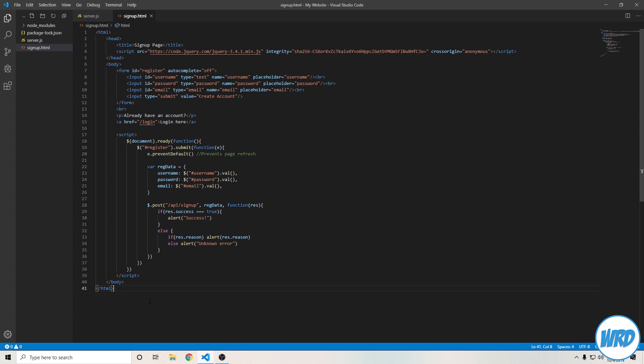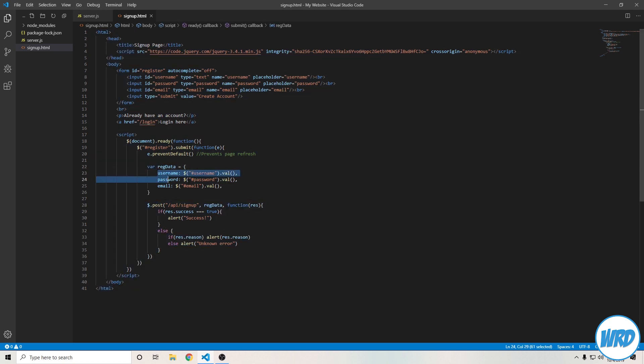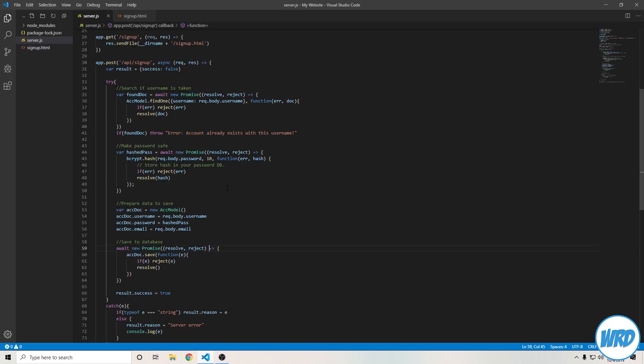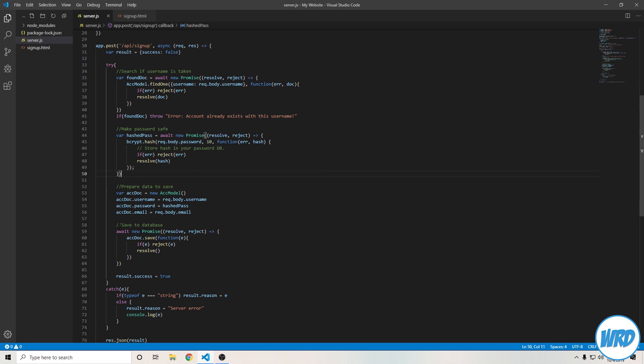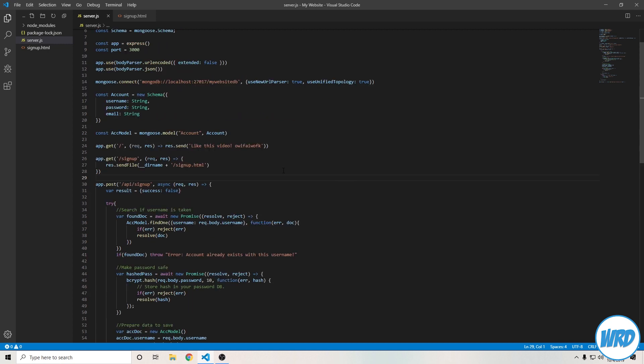Hey everyone, welcome back. This is part 2 of creating an account system with Node.js. Just as a refresher, in part 1 all I did was create a signup page which would collect our account data, then send an API request over to our server. Our server would then sanitize that data to check if an account already exists, and then save that account in our database if it passes. In this video, part 2, I'll actually create the login system and maybe even a simple profile page to denote that we're logged in.